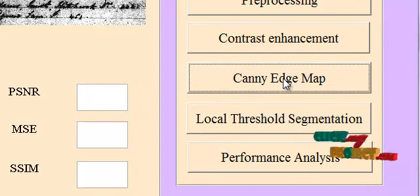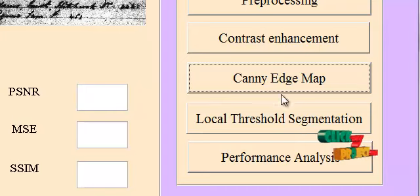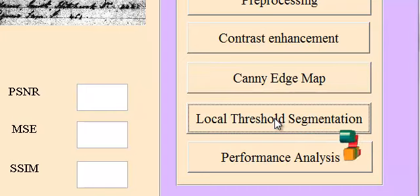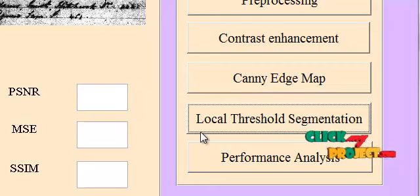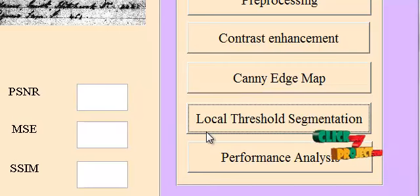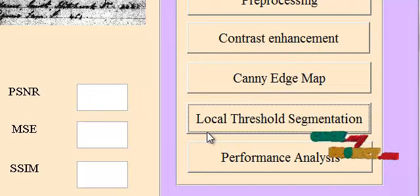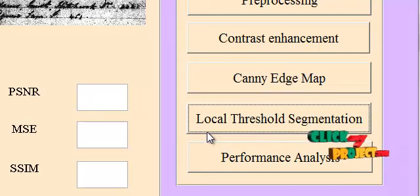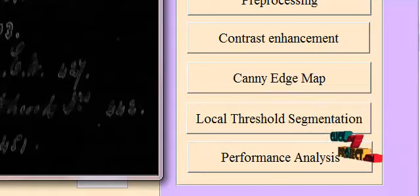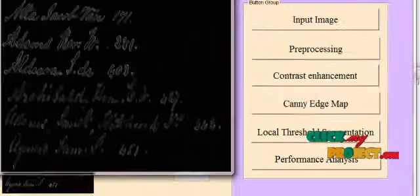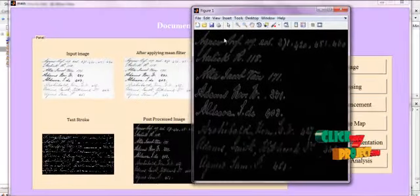Then, we are extracting the text strokes from the canny edge map. Then, we are segmenting the text in the input image using local threshold segmentation. The local threshold segmentation method segments the image based on the threshold specified by the user. Now, the text strokes which is in the input images were segmented.